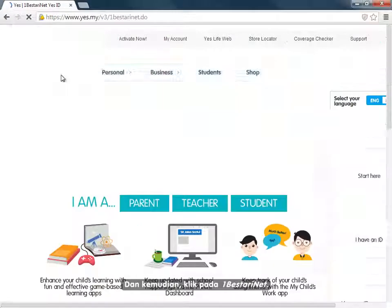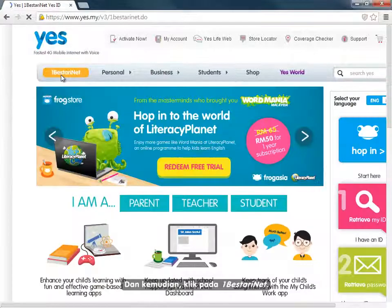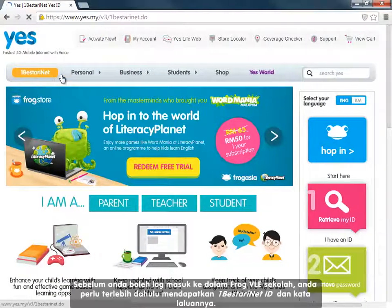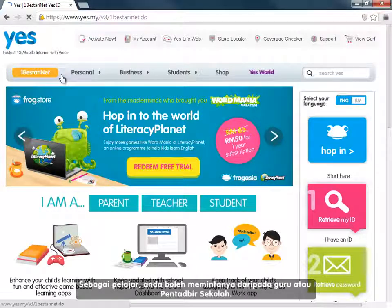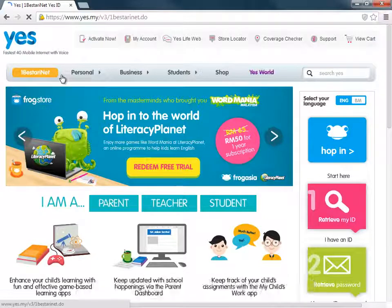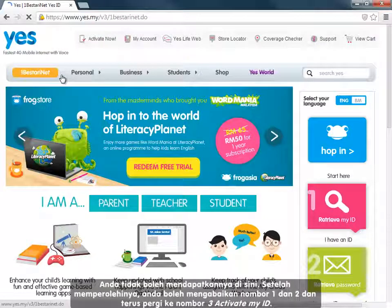Then click on 1BestariNet. Before you can log in to your school's FROG VLE, you will need a 1BestariNet ID and a password. As a student, you will need to ask your teacher or school administrator for these. You cannot retrieve them here.